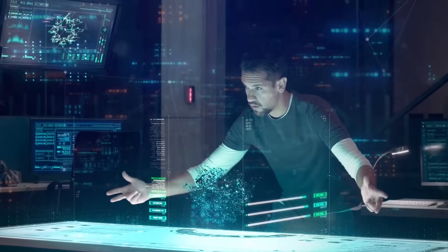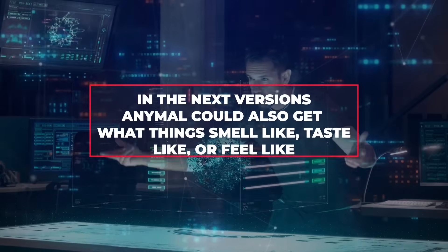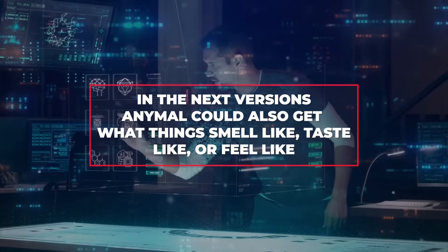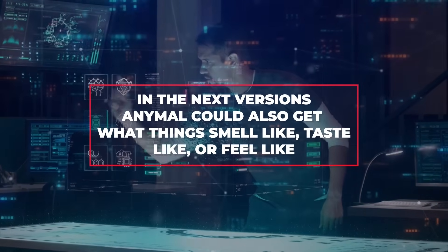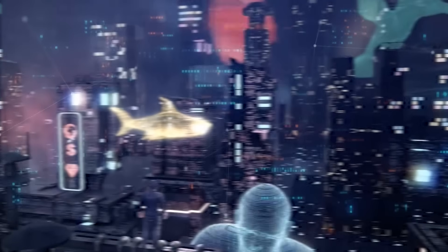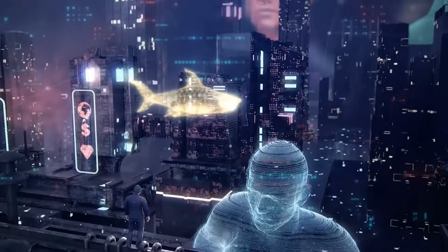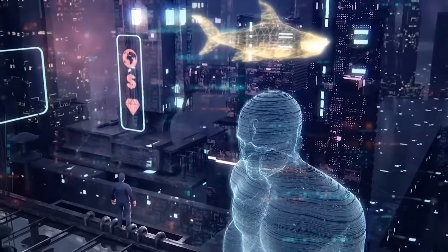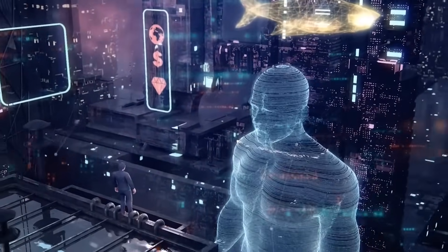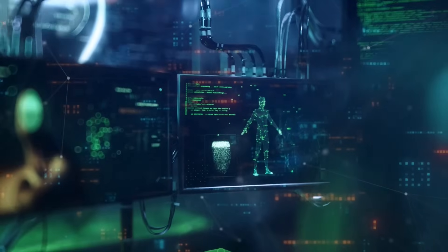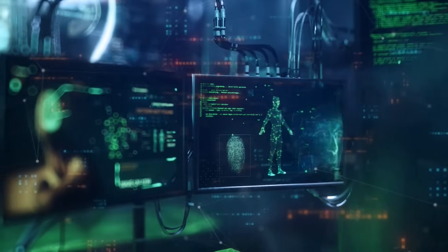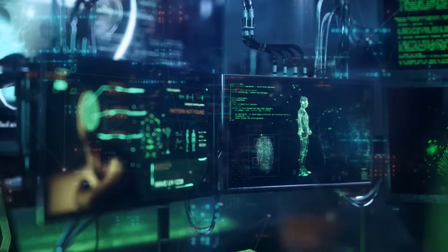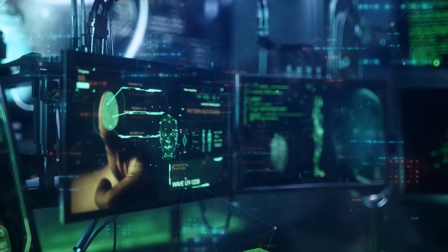Imagine if, in the next versions, AnyMao could also get what things smell like, taste like, or feel like. This flexible design points to a future where talking to AI might become more varied and interesting, going beyond the usual stuff and opening up new possibilities for our interactions.